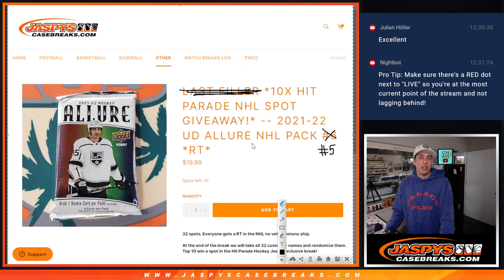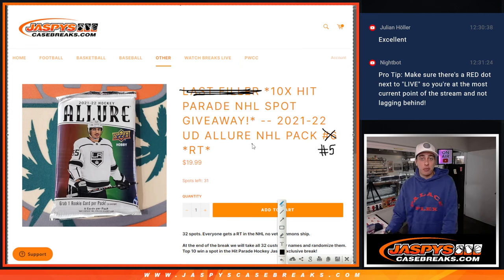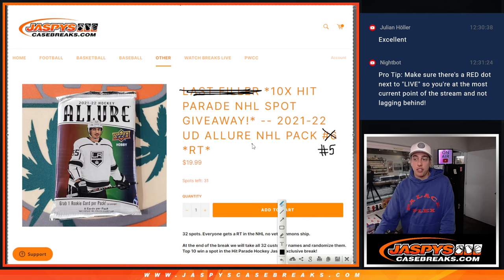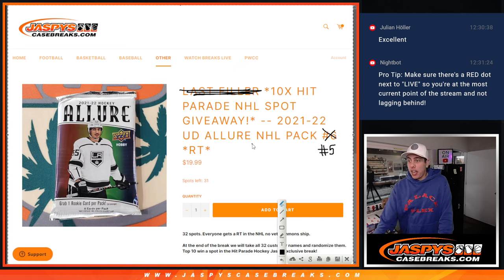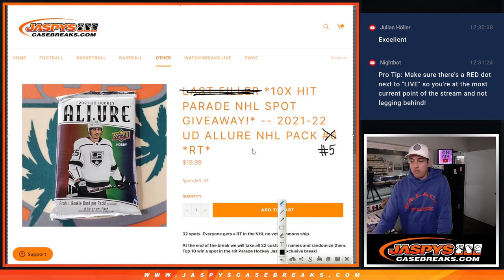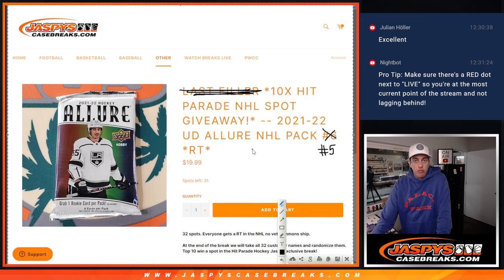What's up everybody? Michael here with Jaspi's Case Breaks. Happy Monday to everybody. We're starting off nice and early, but we're starting off with a filler.